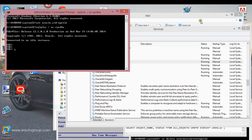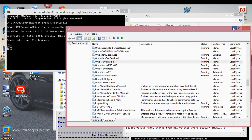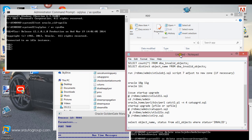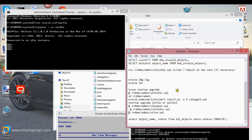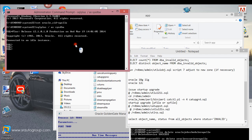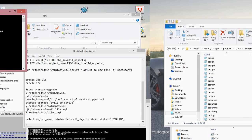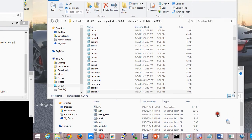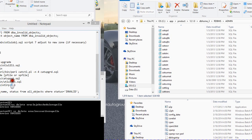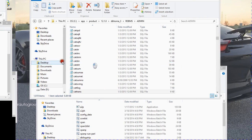I'll set my ORACLE_SID to my database which is Apollo. Then I'll minimize this. I've already run that script, so that's fine. What I need to do next is startup upgrade and then run my init file again.